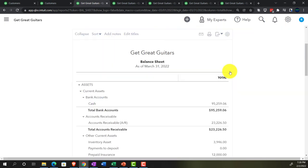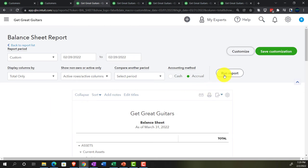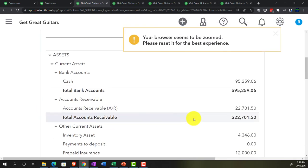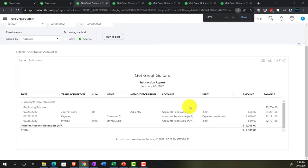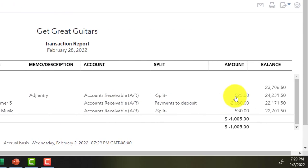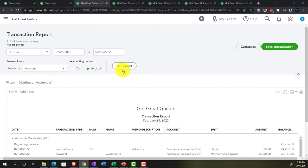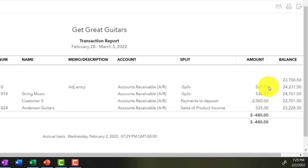Running the balance sheet again — this time as of 02-28-22 only. Going into accounts receivable — there's the journal entry, as of the end of the cutoff date. If we pull the date up to 03-05-22, you can see the transaction is in there twice — that's a problem, but it's correct as of the cutoff date.